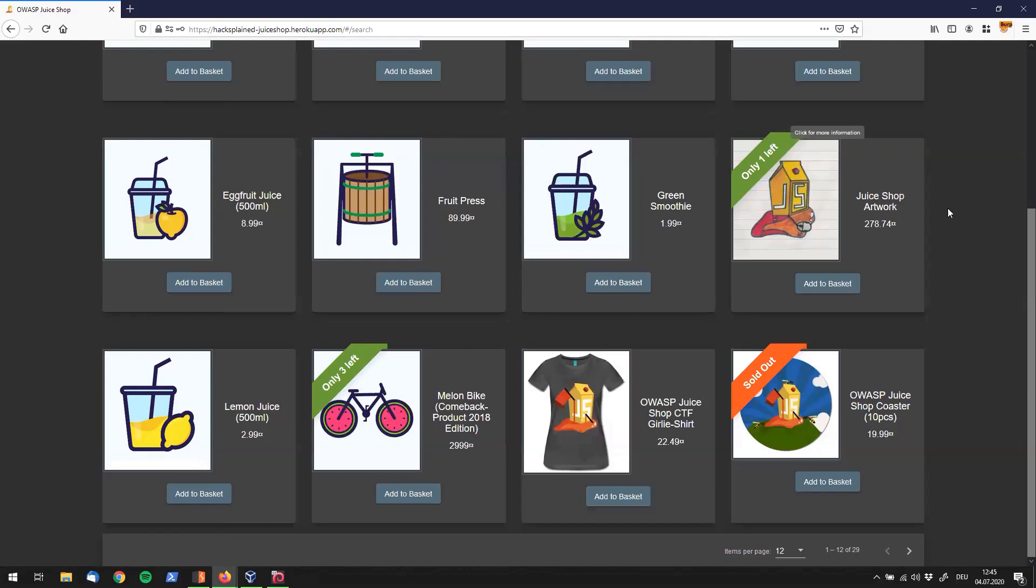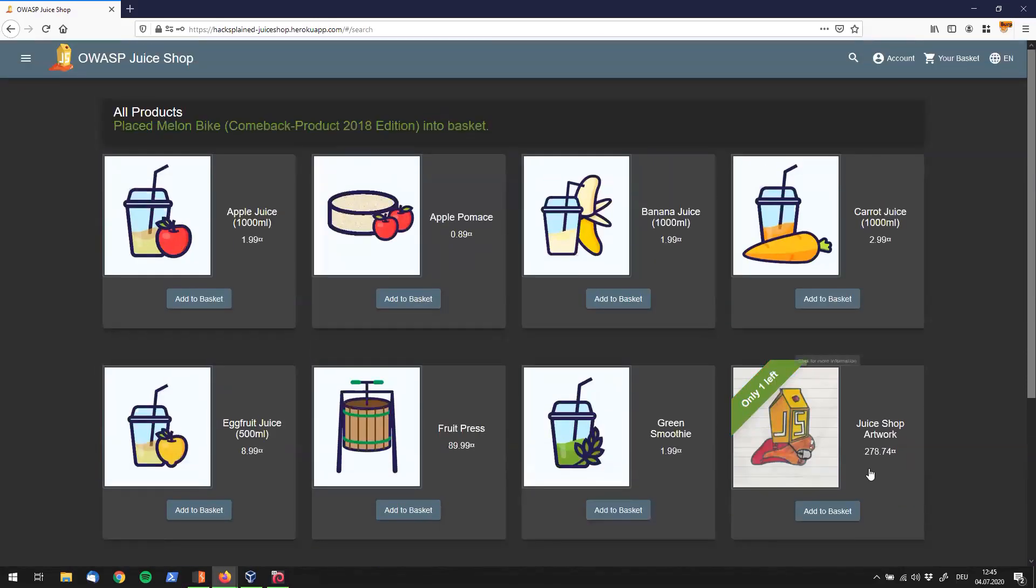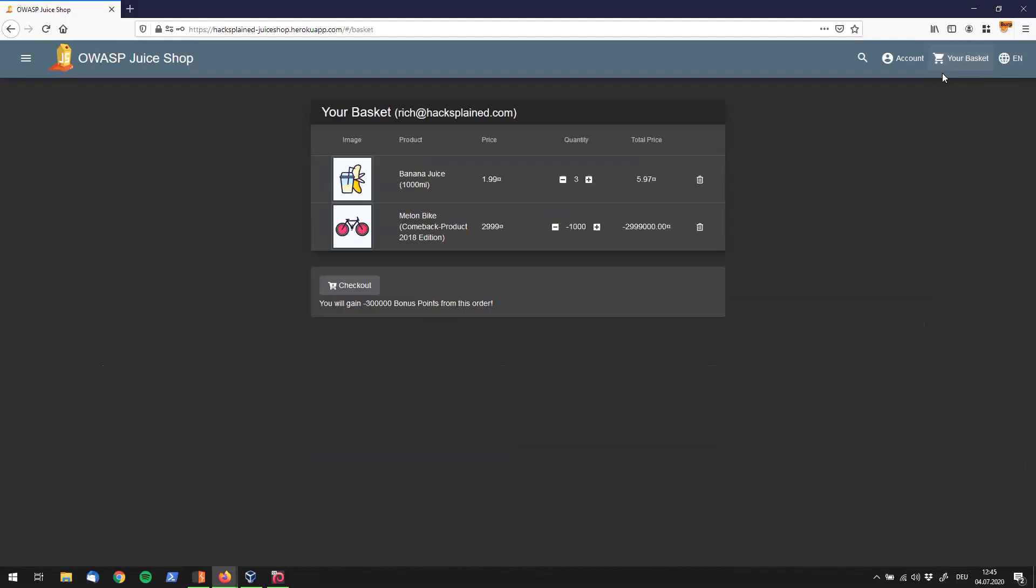Alright, so let's see if there is anything happening. I'm scrolling up to the top of the page and I see that my melon bike was added to the basket. So I go to the basket over here.